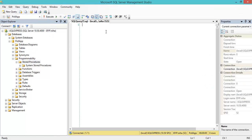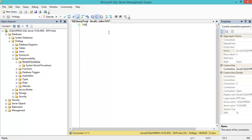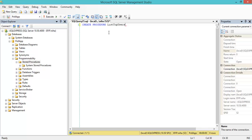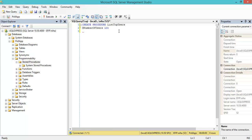I'll use my query window to create procedure, giving it a name: list top users. This will give the web developer the possibility to retrieve a number of rows from the user table. First I define my variable using the at sign - a variable called number of users of type int for integer.